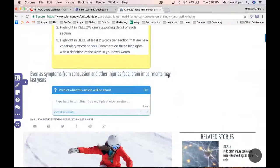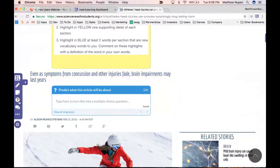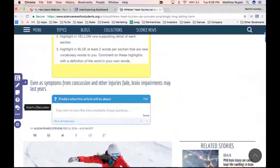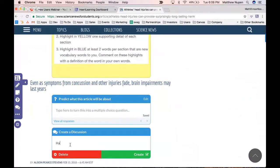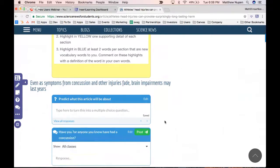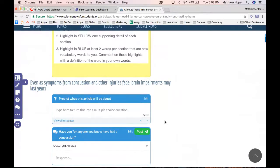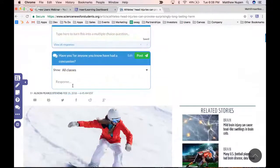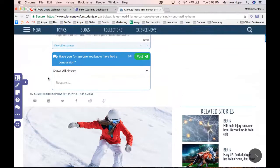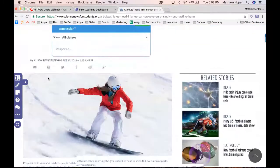I'm going to add a discussion a bit further down in the article. The discussion prompt: 'Do you, or has anyone you know, ever had a concussion?' I like adding things where students can share their knowledge and experiences. This discussion is private to just our class — only students in our class can see and respond to it. If you're watching the webinar, go ahead and respond and the replies will pop up on my screen in real time.